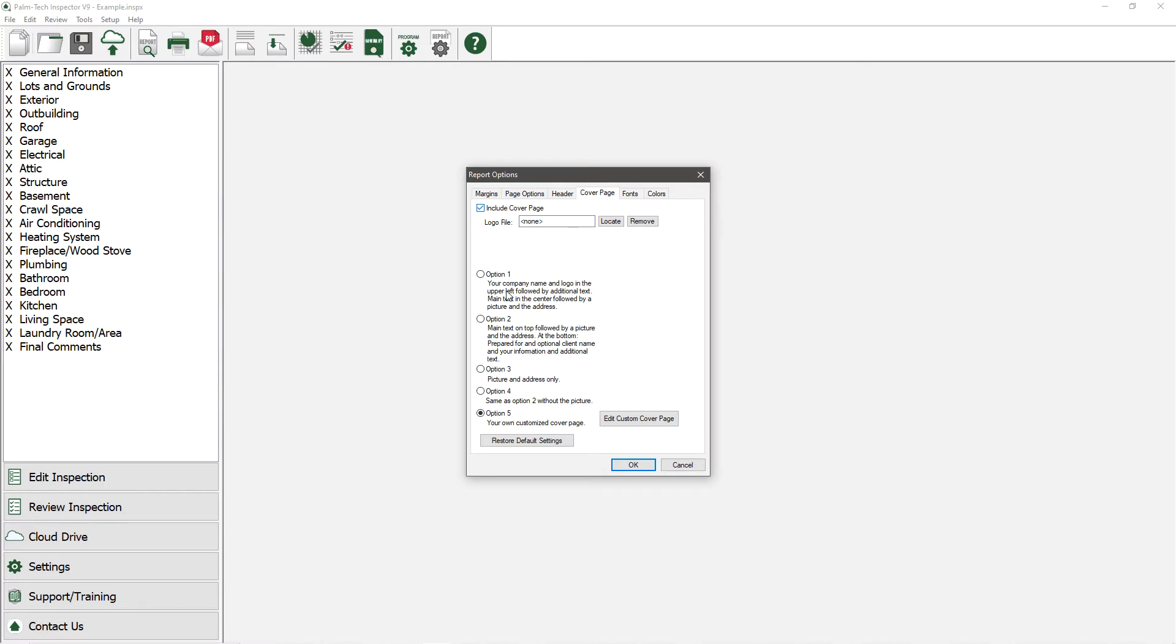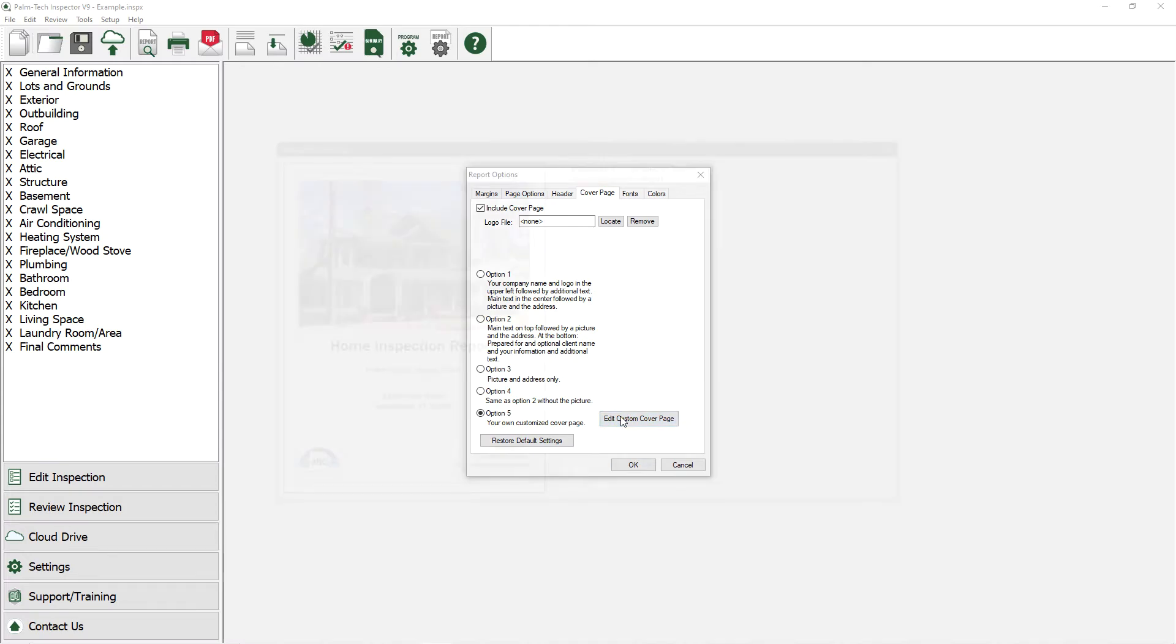Options 1 through 4 are pre-built formats that you can choose from or you can select option 5 and set up your own. We already have option 5 selected, so let's click on Edit Custom Cover Page.